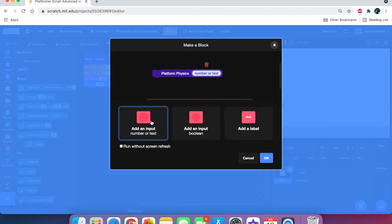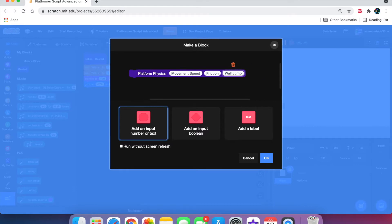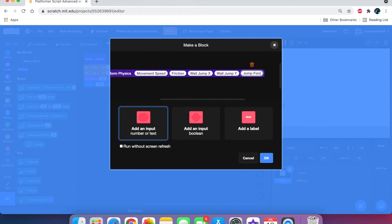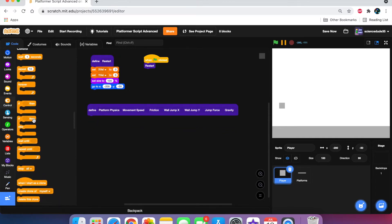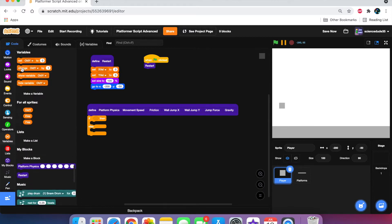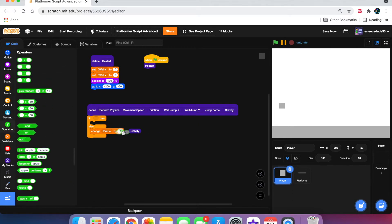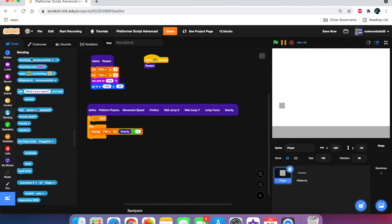Inside platform physics, we're going to add inputs: movement speed, friction, wall jump x, wall jump y, jump force, and gravity. Then get an if-else statement. In the else we're going to do the gravity code — change y-vel by gravity times negative one, so that we only have to input positive numbers and it will automatically know to fall.